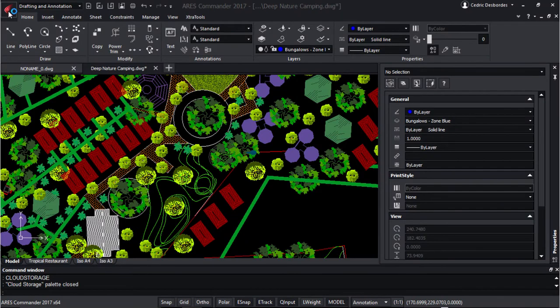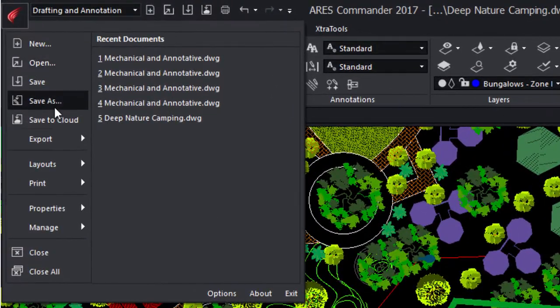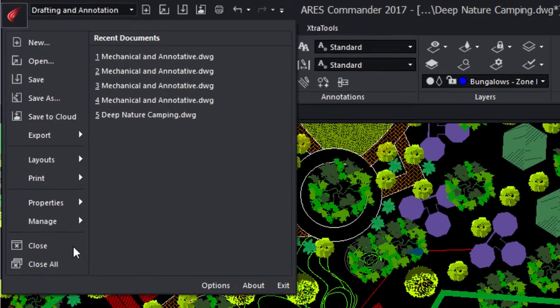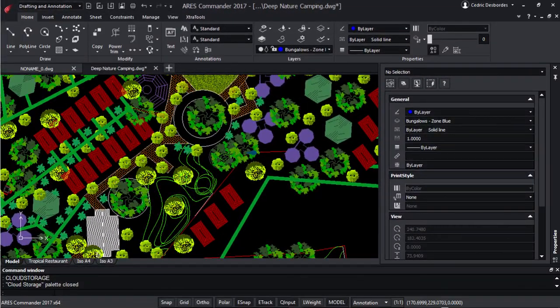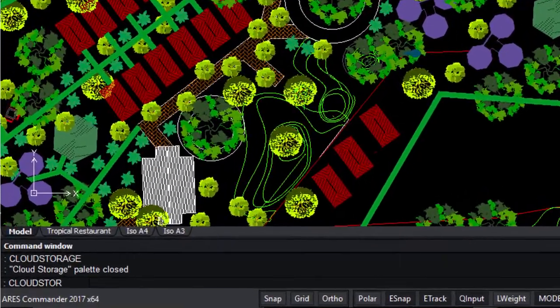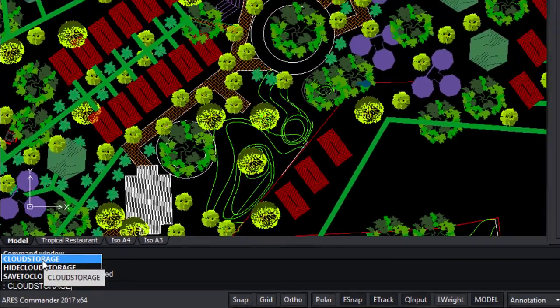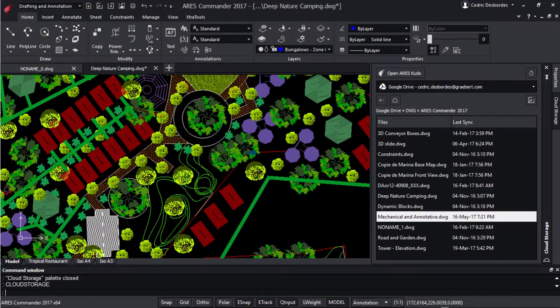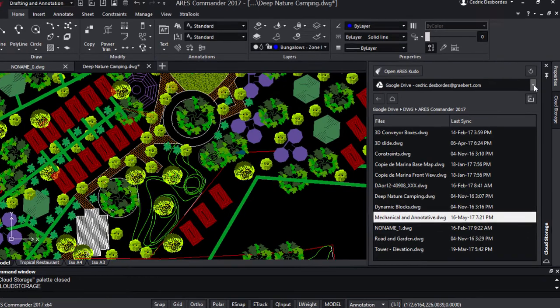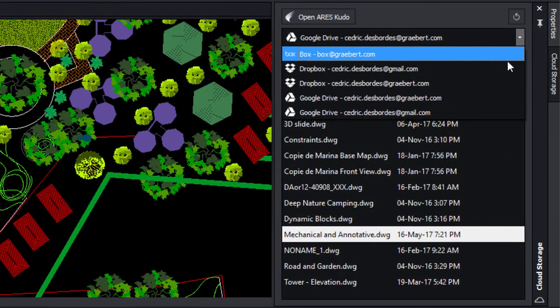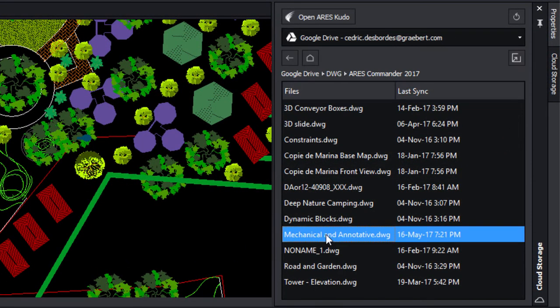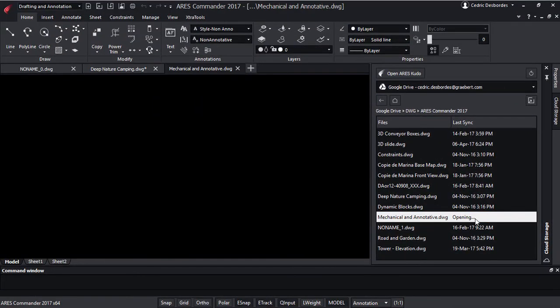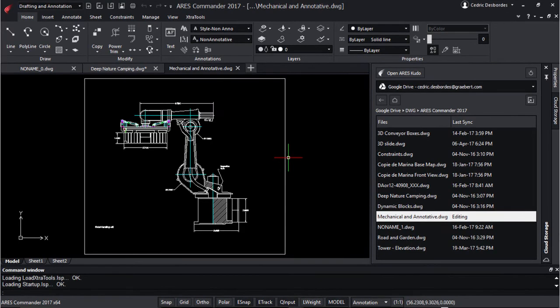Ares Commander is our desktop version. In the file menu you will find a new feature, Save to Cloud, to upload new drawings to the cloud storages you connect to Kudo. But you can also enter the command cloud storage and it will display a new palette. This palette helps you to load any DWG file from your cloud storages, but also to make sure your files follow you on any device. Ares Kudo is simply synchronizing your files across all your computers and mobile devices.